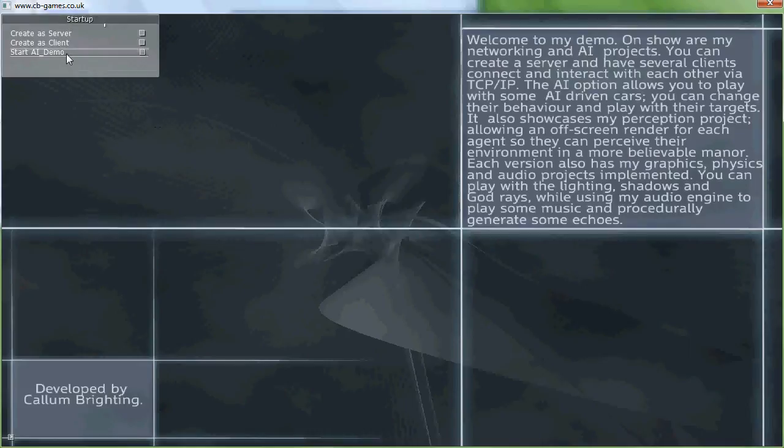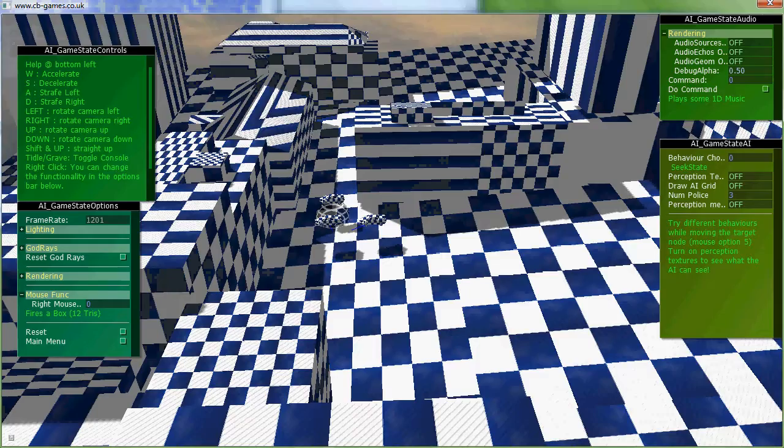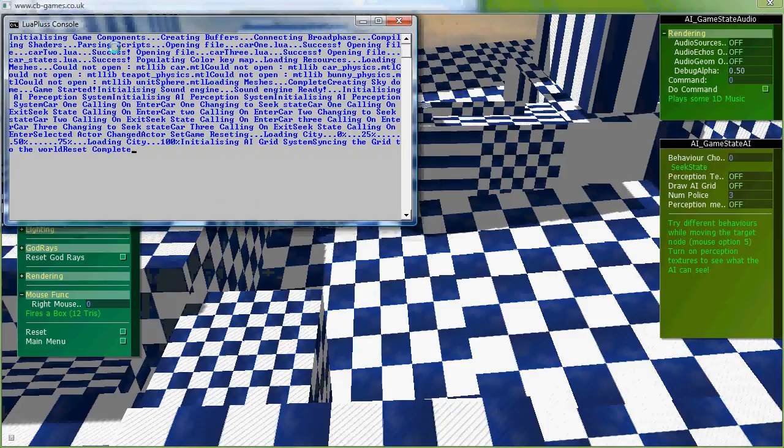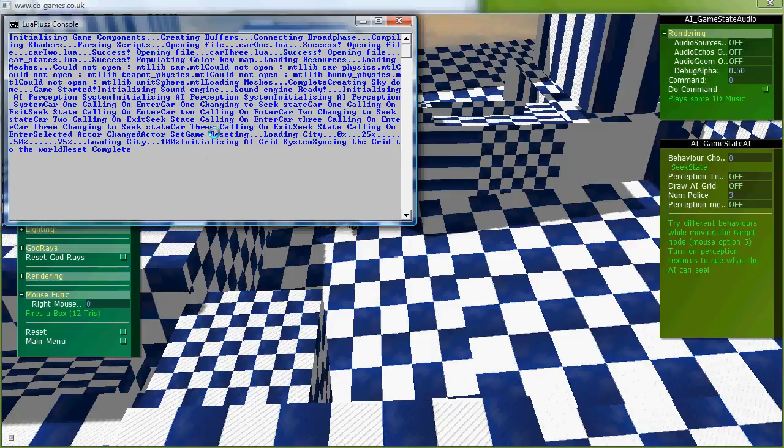So I'm just going to start the demo up. Firstly, I'd like to point out this output here is from the Lua Plus virtual machine, so the engine is run by Lua.